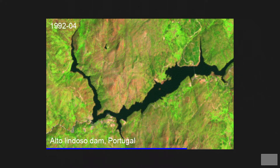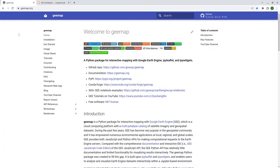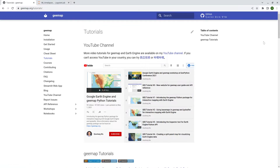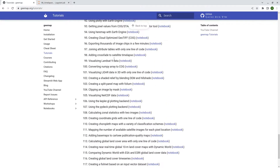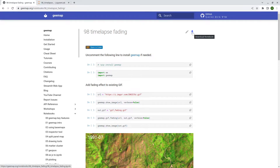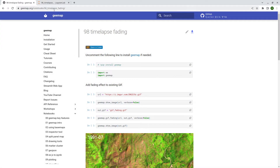Let's go to the website to download the example. Go to geemap.org, then Tutorials, scroll down to the end, find number 98, and click the link. From there you should be able to click the download button to download this notebook to your computer.